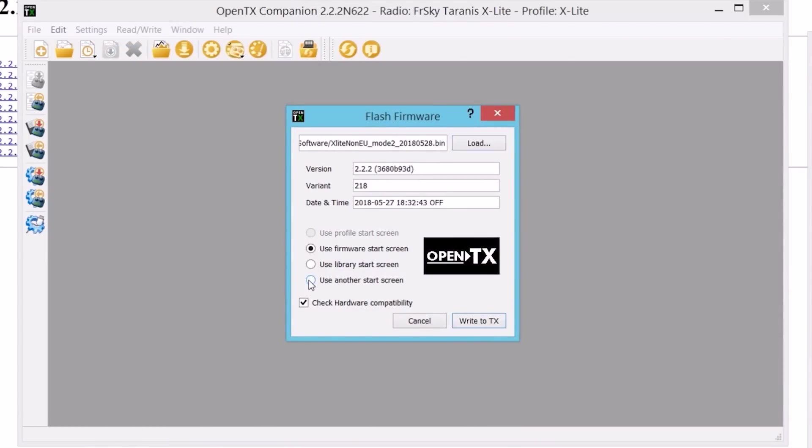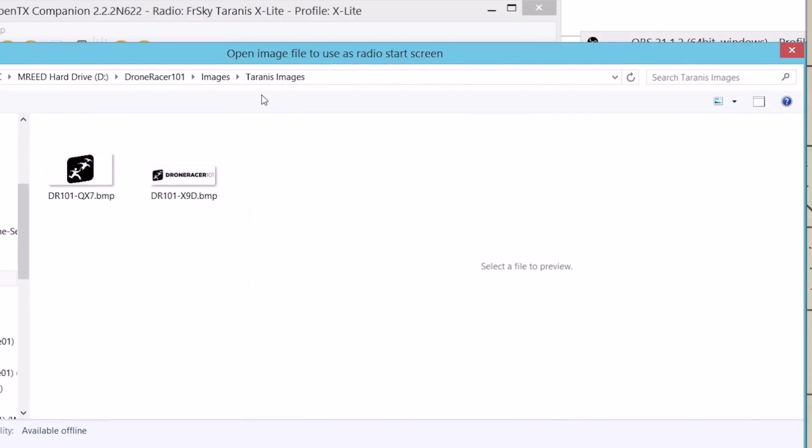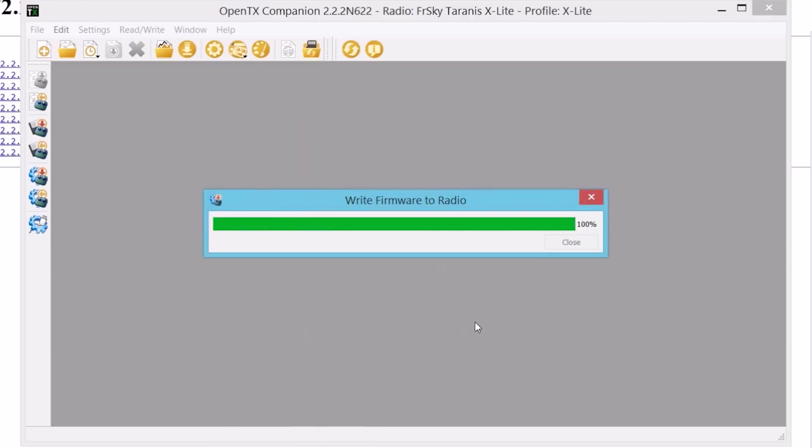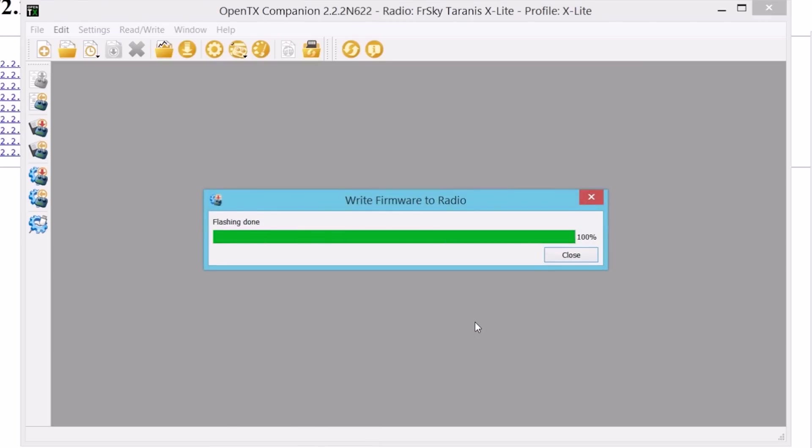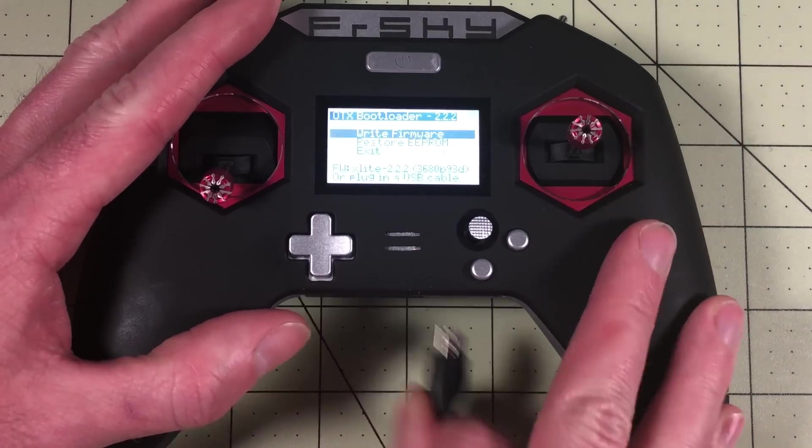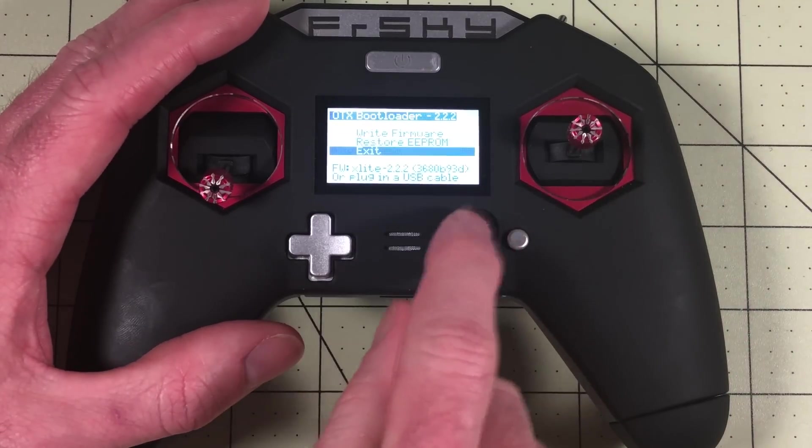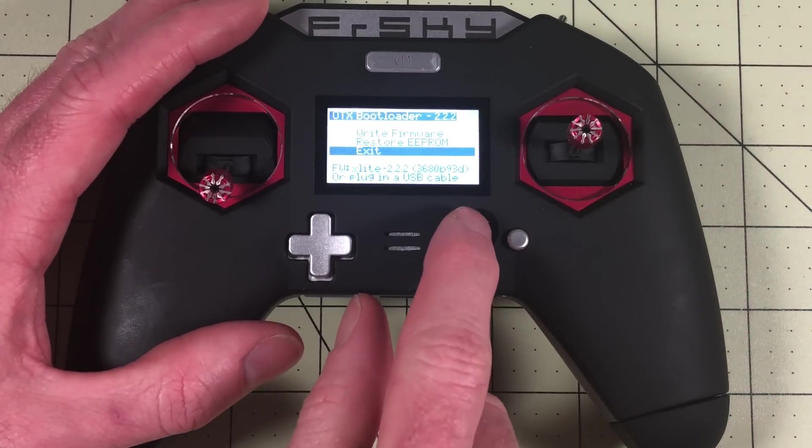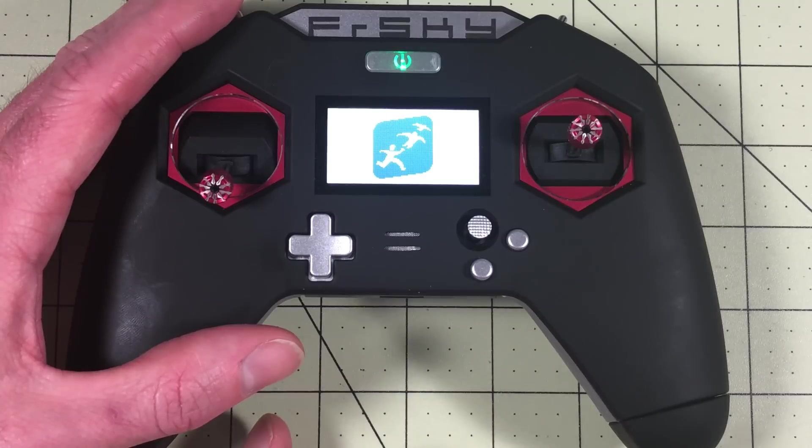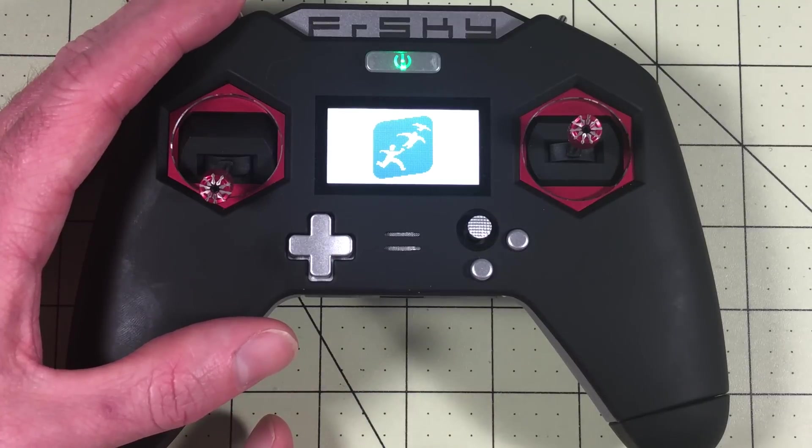While I'm at it, I'm going to choose a custom start screen. This is one that one of my patrons created for me. This was made for the QX7. We'll see how it looks on here. So now there's my build. I'm going to write to TX and it will write and hopefully finish. Flashing done. Done. I will disconnect USB. Go down to exit. And it will reboot with my logo. Look at that.